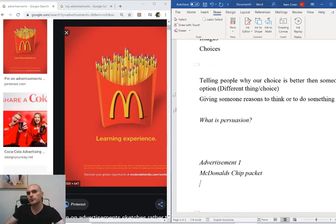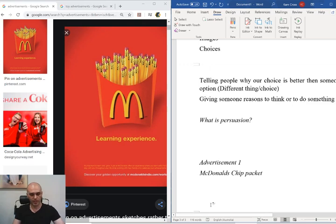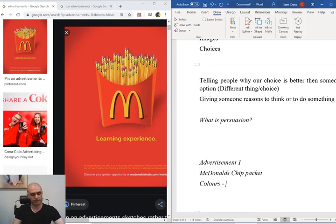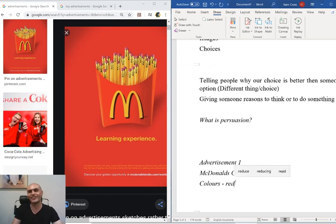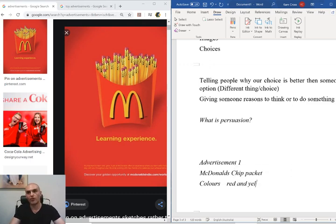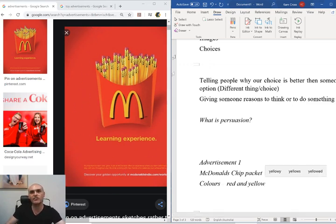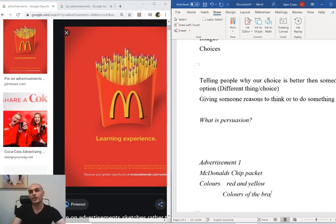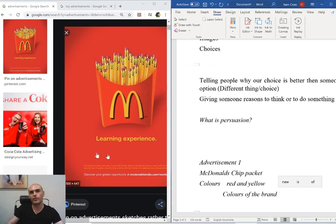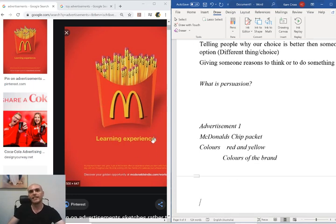So what does McDonald's use in their advertisement? What is the first thing that stands out? First we can see the colors — the main color is red, and the entire background is red. Red and yellow are the two big colors of the brand. Whenever you see McDonald's, their signs are red and yellow. What they're trying to do is make us associate red with McDonald's — anytime we see red, we see McDonald's.